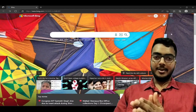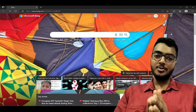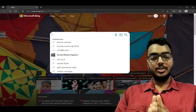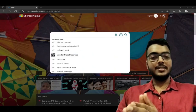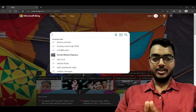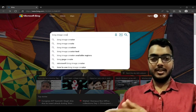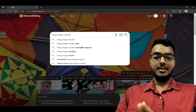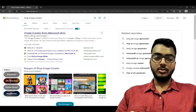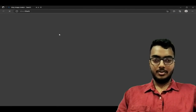Let us now see an example on how you can use Microsoft Bing Image Creator to generate an image from text. All you need to do is open a browser and type in the words Bing Image Creator and hit enter. Once you do so, click on the first link that is visible to you.